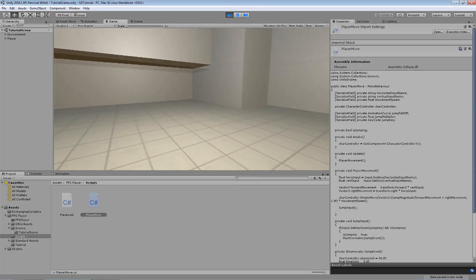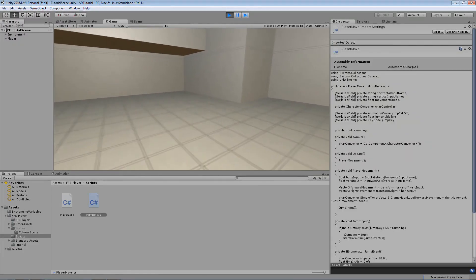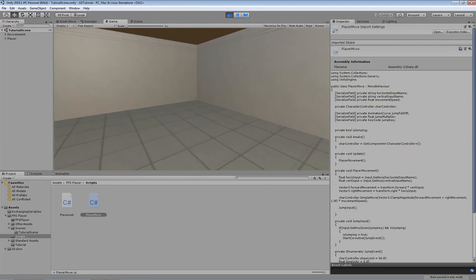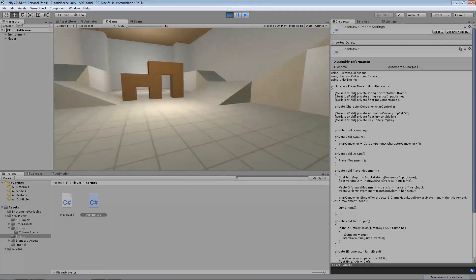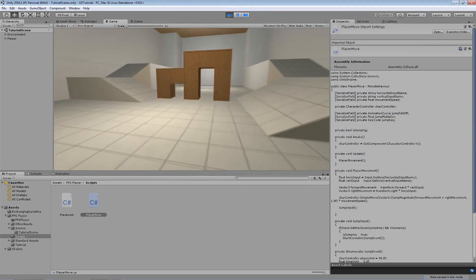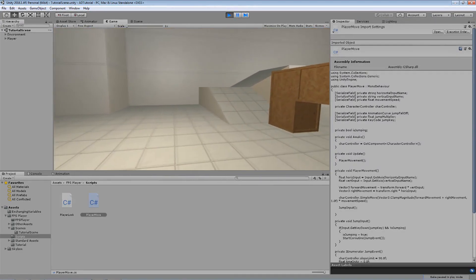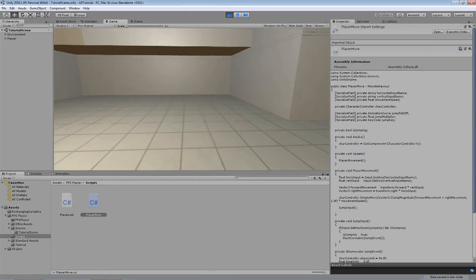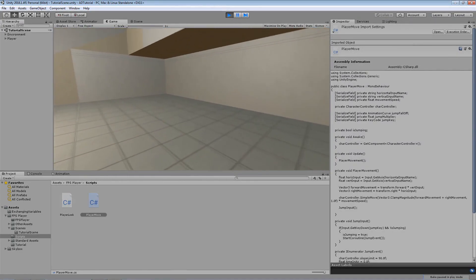And now as you can see within the game when we walk diagonal we're not walking as fast as we were before.